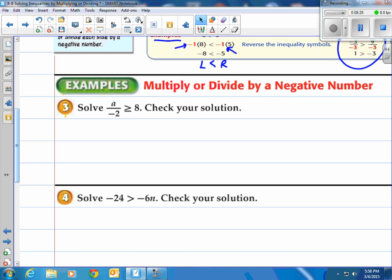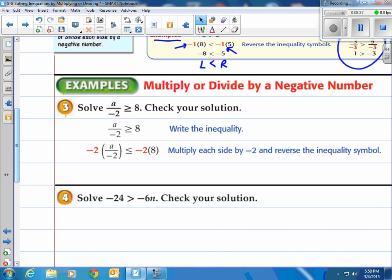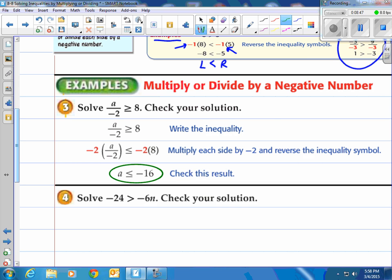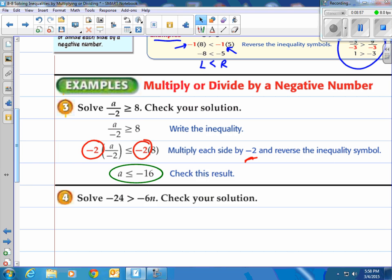Solving a divided by negative 2 is greater than or equal to 8. Check your solution. Step 1, write the inequality. Then, to solve this inequality, we multiply both sides by negative 2. a is left by itself on the left and we have negative 16 on the right. When you see that negative 2 being multiplied, this is what changes the inequality — you know you're gonna have to flip because you're multiplying by a negative number. So it started as greater than or equal to, now it's less than or equal to.